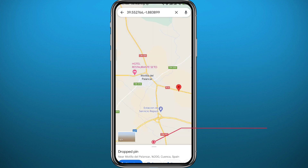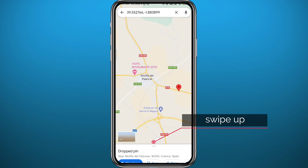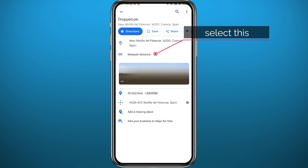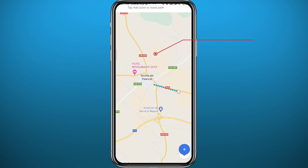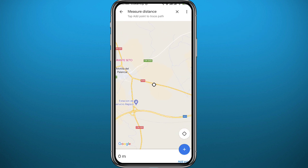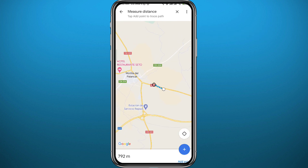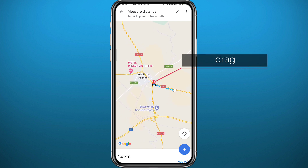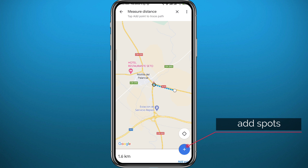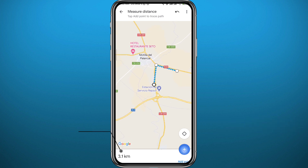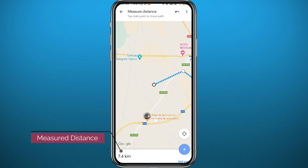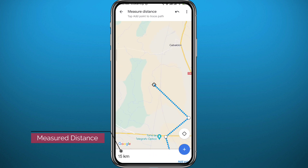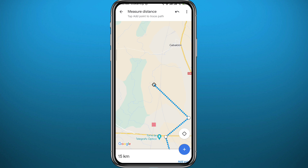Long tap on the starting spot, then swipe up from there and tap on 'Measure Distance.' Drag the point that appears in the direction of your measurement. Whenever there is a change in direction, tap the plus button in the bottom right corner to add a new point, then change direction as needed. The distance being measured is displayed in the bottom left corner.